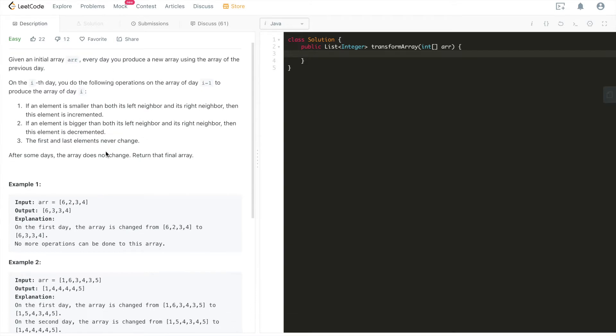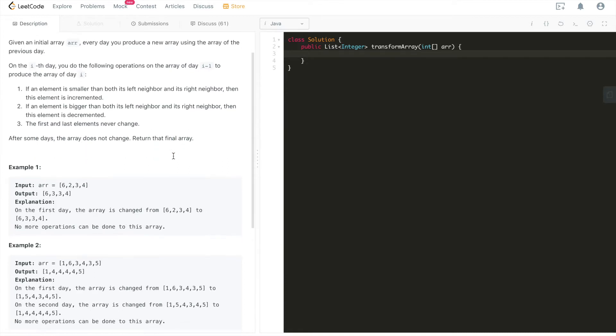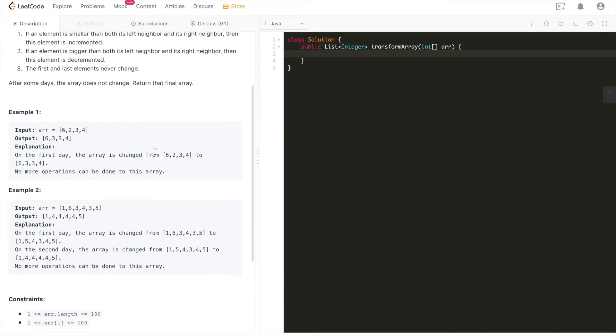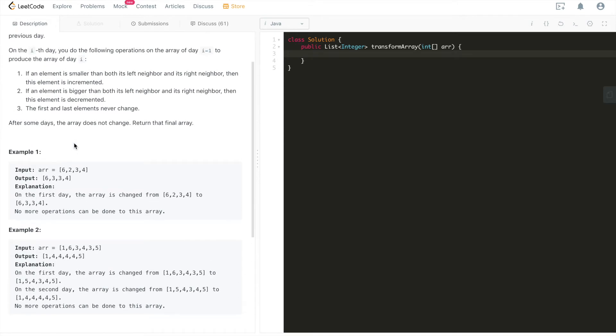And after some days, the array does not change at all. Return that final array. Very straightforward. Let's walk through one example. Given this array: six, two, three, four, the first and final element don't change. So six and four don't change. So we'll just look at two and three, which are none first and none last elements.